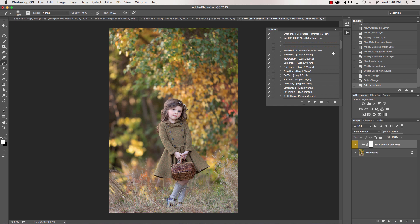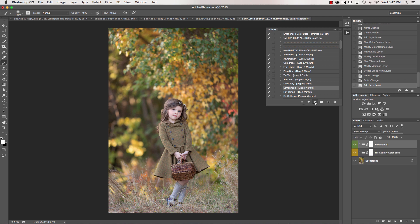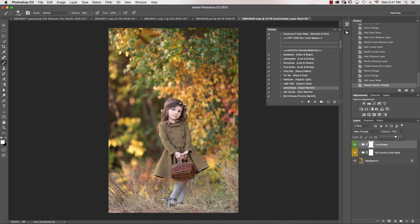We're going to go down, and I'm going to go ahead and select Lemonhead under our Artistic Enhancements. You can see what that does. It really brings up the highlights, adds a little bit of pop of color, and I'm probably going to wind up using this Lemonhead on every image just because I love personally what that does to an image.